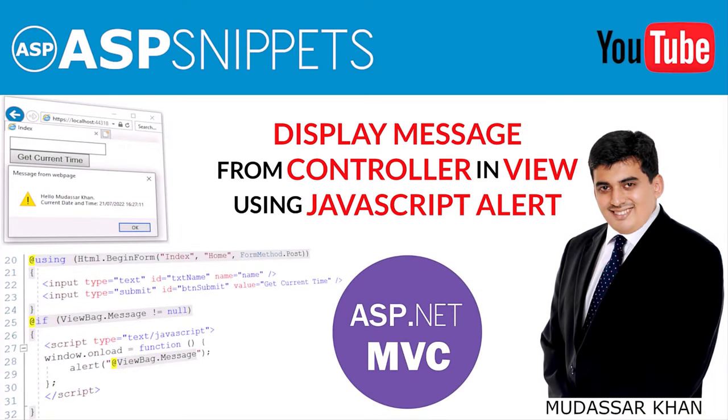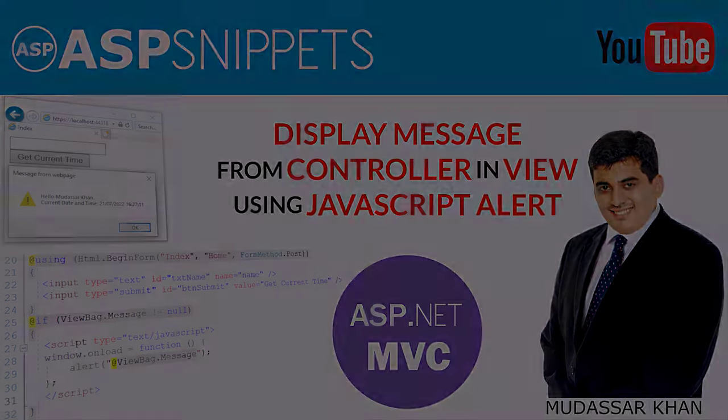Hello friends, welcome to my YouTube channel. Today I will teach you how to display message from controller in view using JavaScript alert message box in ASP.NET MVC.